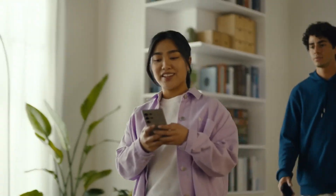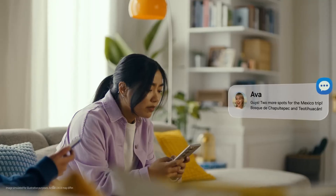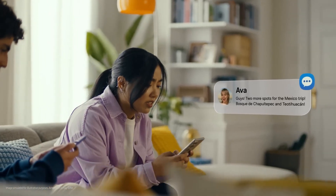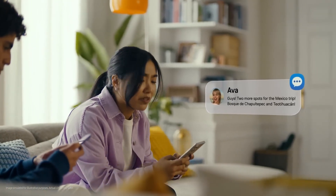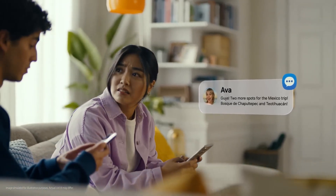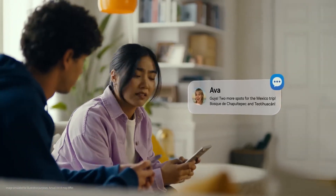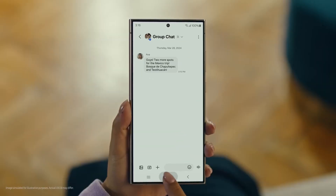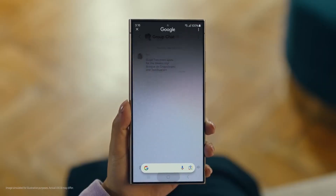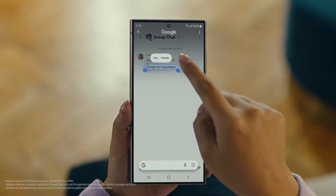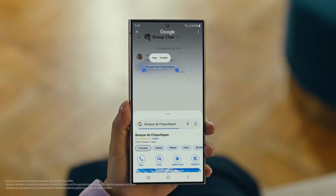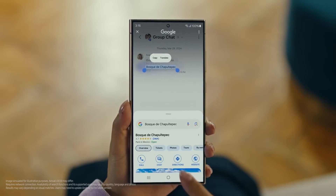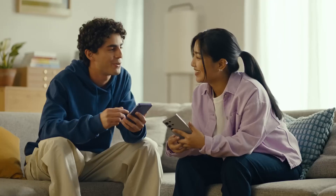It's Ava, and it looks like she has more locations for our Mexico trip. Foscadero — have you heard of this place? No idea. Well then, let's use Circle to Search to find this too. You long press the home button, then scribble or drag to highlight your text, and there it is. So cool.